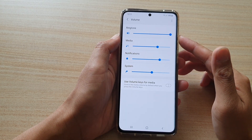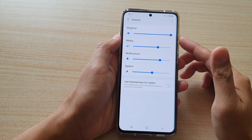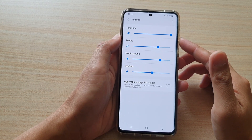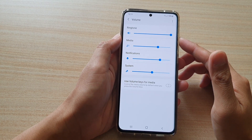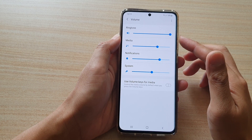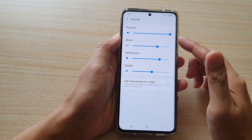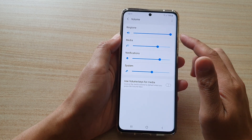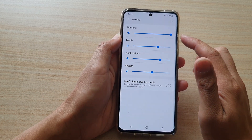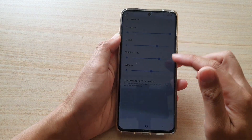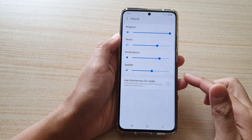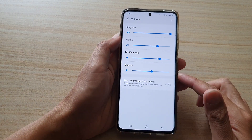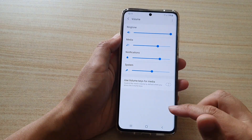Hi, in this video we're going to take a look at how you can adjust to increase or decrease an incoming call ringtone volume on your Samsung Galaxy S21 series.